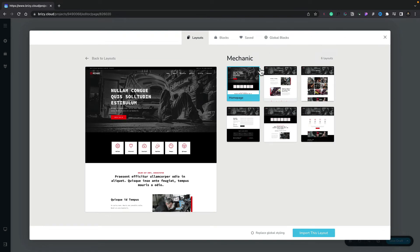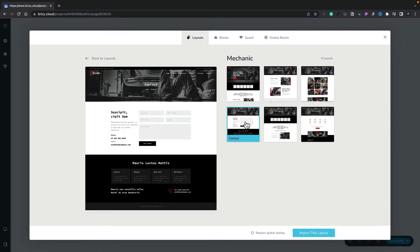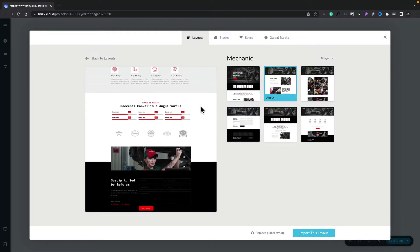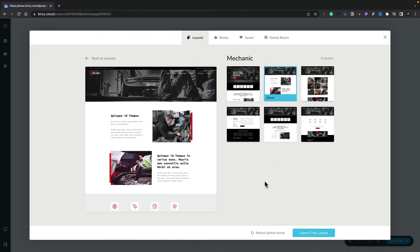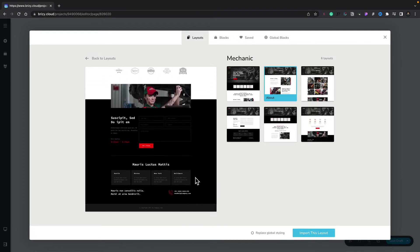On the right-hand side, we currently have six different layouts or six different pages for this entire mechanic design — for example, we've got the home page, an about page, a gallery page, a contact page, and so on. As we click on them, it'll show us the representation in the left-hand pane, and we can hover over to see the entire design. We can then insert this into our page or pull in every single design. We've also got an option to replace global styling — if we select that, when we insert this template it will pull in all the styling options, including colors, typography, and the entire design aesthetic.